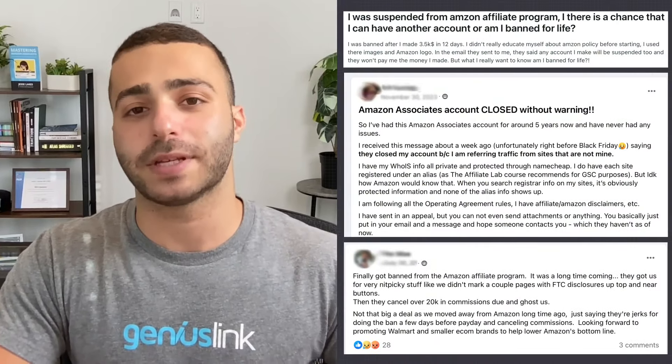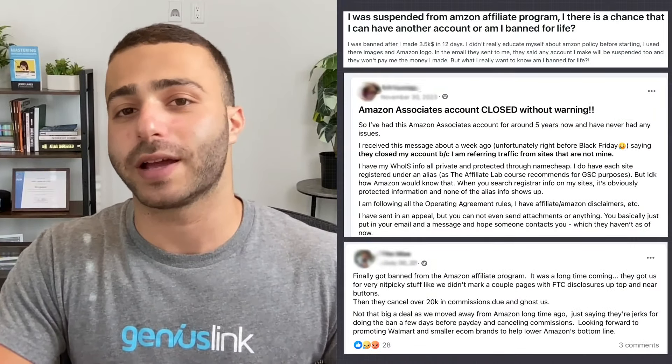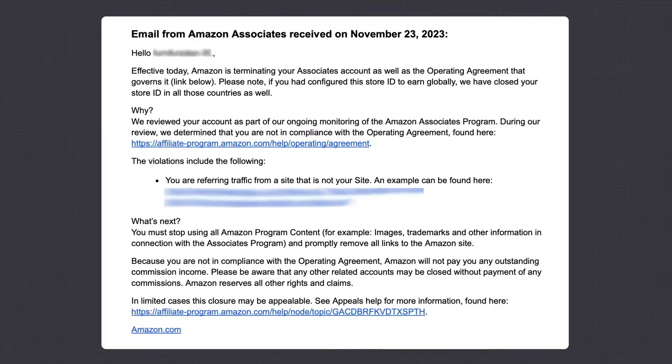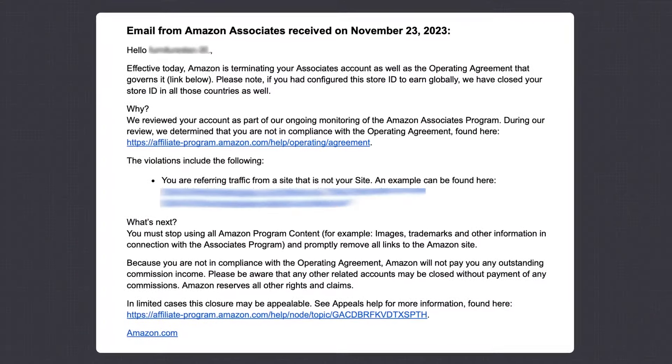The Amazon Associates program is likely the largest affiliate program in the world and a fantastic option for affiliate marketing beginners. However, it does have some of the strictest and strangest rules around. We've all read the horror stories online of countless Amazon Associates getting their accounts banned — they open their email inbox, see something from Amazon, and read the worst email of their life: their account has been closed and their commissions have been confiscated.